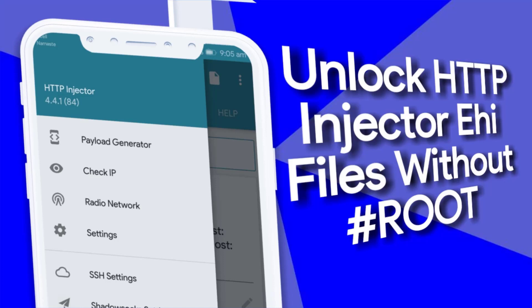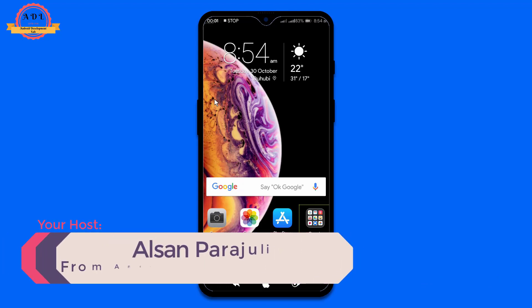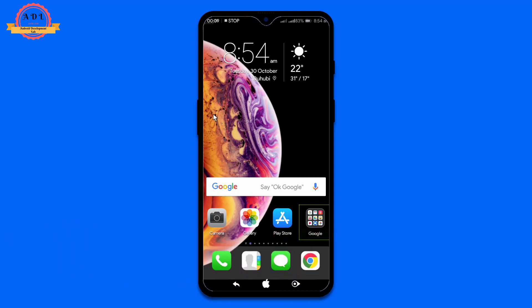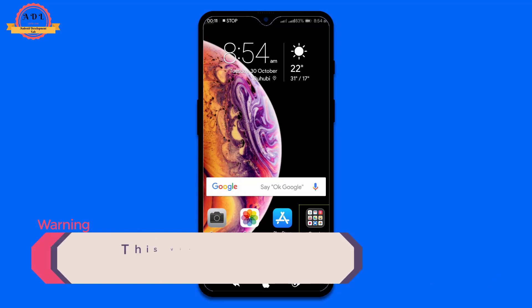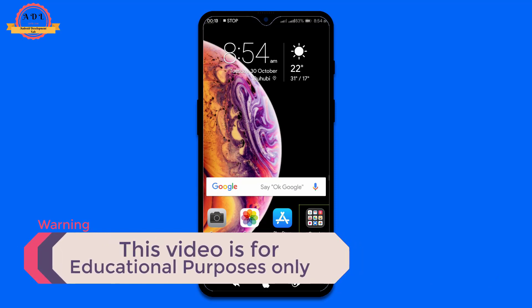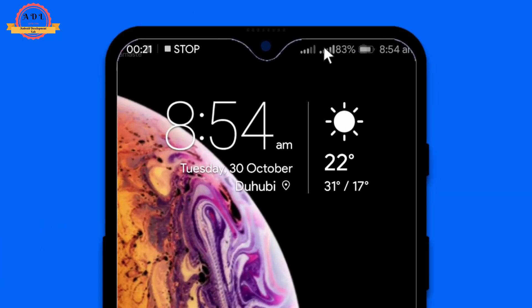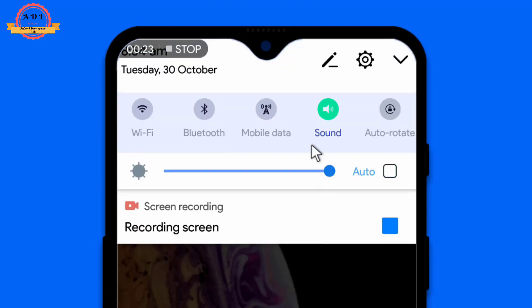What's going on people, it's me Elson back with another video on unlocking HTTP Injector ESI file without root access. Yes, you heard right — without root access. Before getting started with the video, I want to warn you that this video is for educational purposes only, so do not harm any other people and do not attempt any illegal activity. Without further delay, let's get started with the tutorial.